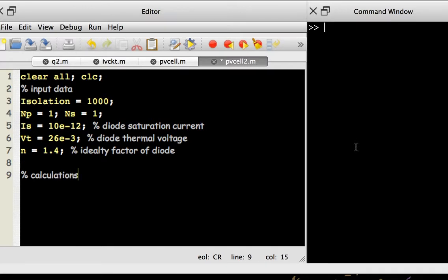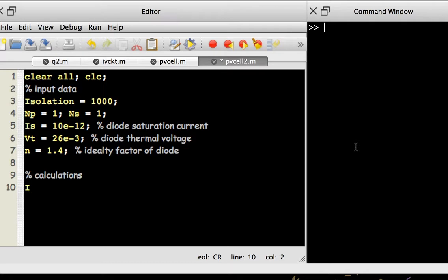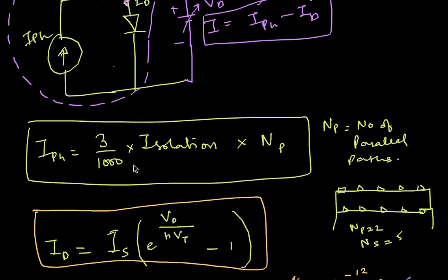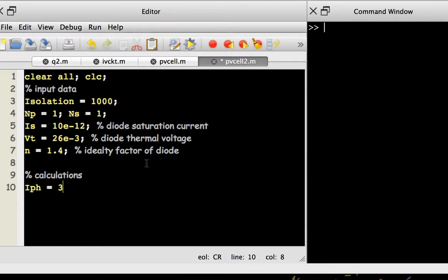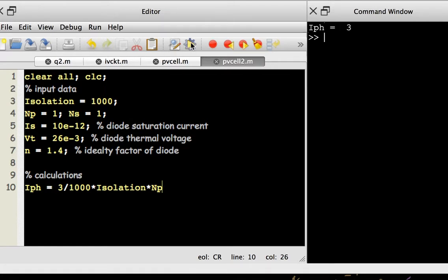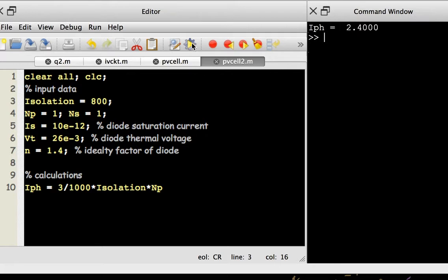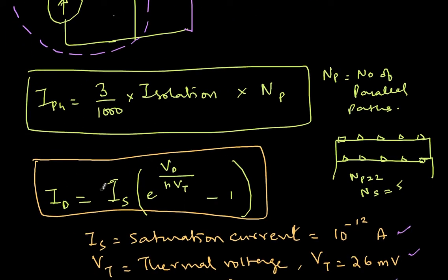The first step is to calculate the photo current Iph. The equation is: Iph = (3 / 1000) * irradiation * Np. Running this gives 3 amperes for 1000 W/m², which is correct. If irradiation is only 800 W/m², I get 2.4 amperes. The code is working properly for Iph.